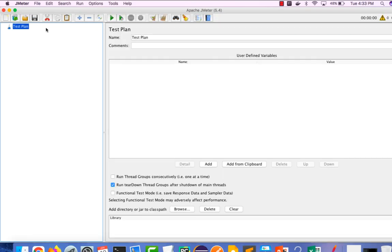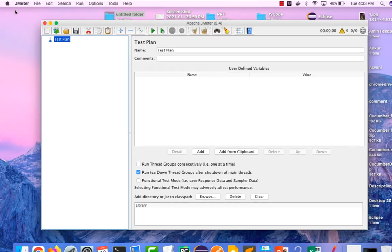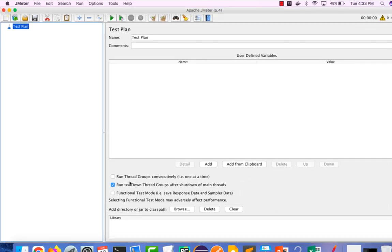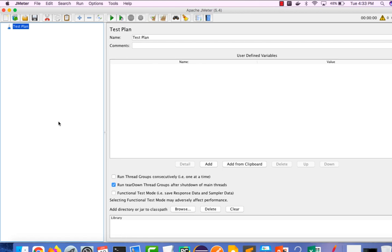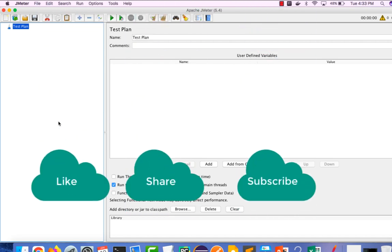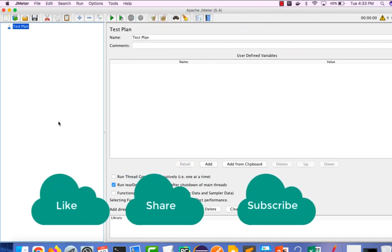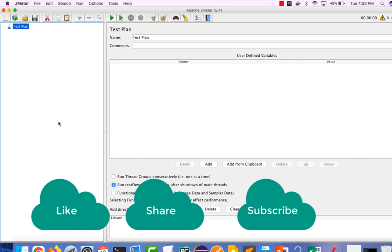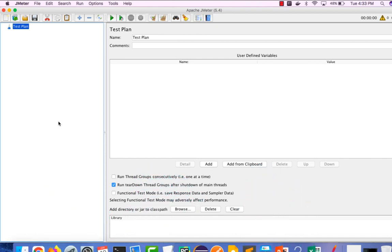That's a very quick video to install JMeter in Mac. If you find any issue while installing JMeter in Mac, let me know in the comment section. In case you're new to this channel, make sure you subscribe, hit the like button, share with your friends. I will see you in the next video. Have a nice day, bye bye.